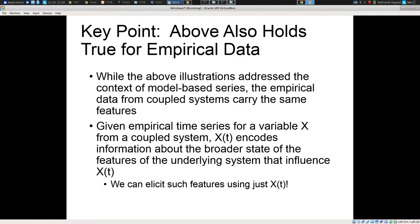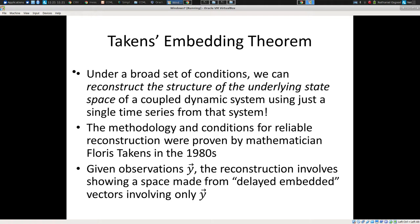If we have a variable from the world taken over time, we can use it to learn about other things in the world. In the 1980s, Floris Takens, a mathematician of some note, demonstrated that this is provably the case: if you have a complex system with rather modest assumptions, you can go through a structured, defined, quite mechanical process to learn about the broader system of which this variable is a part.